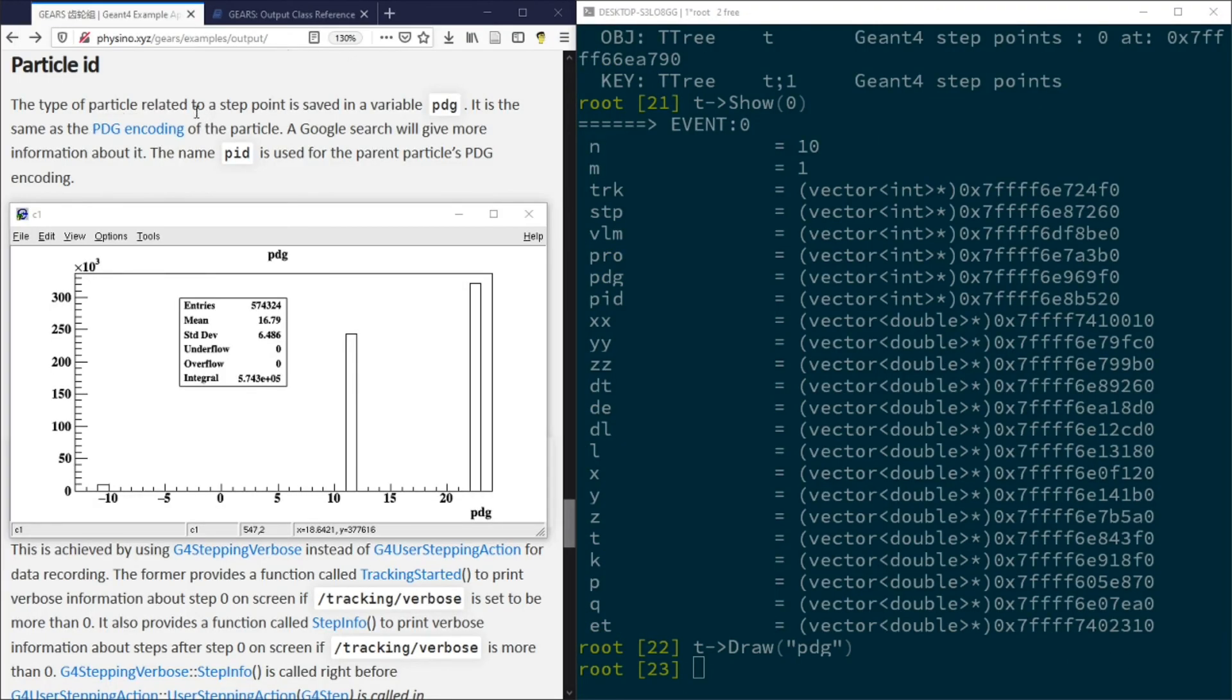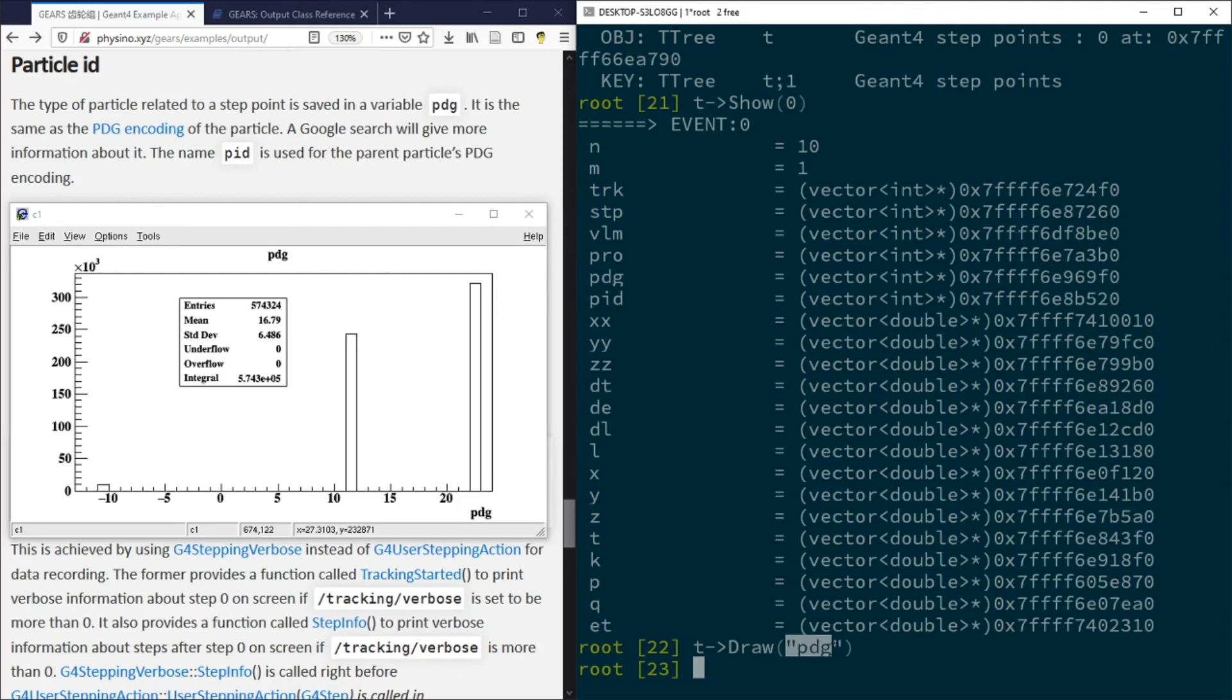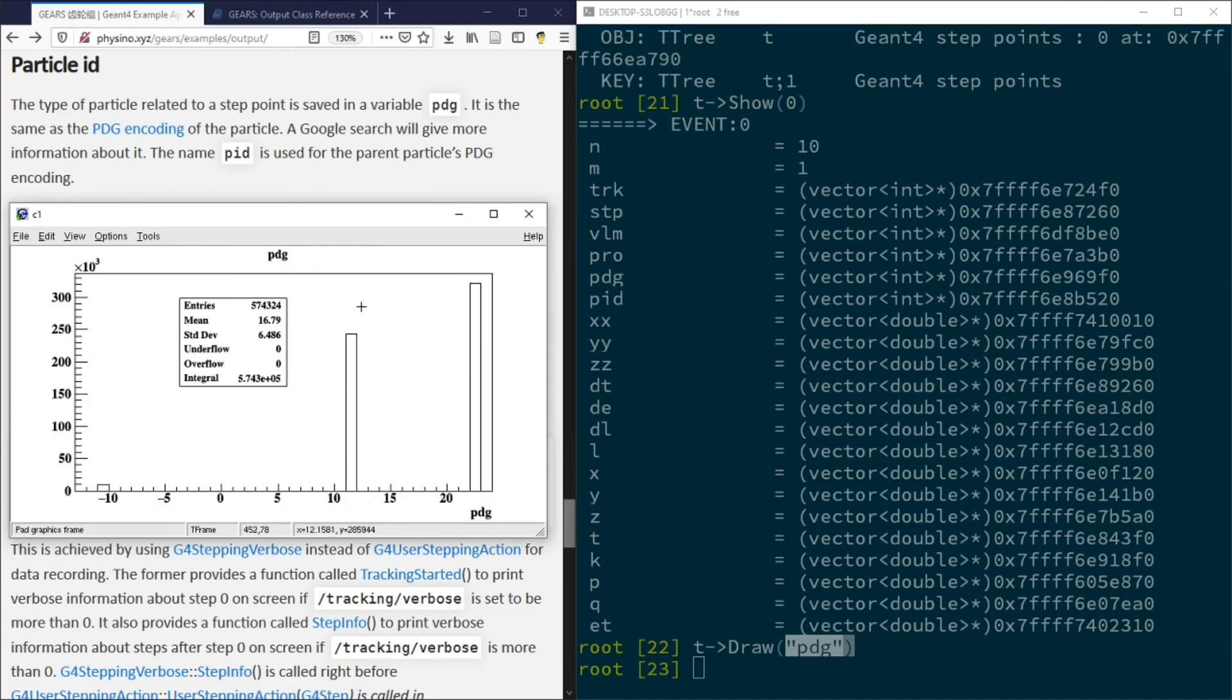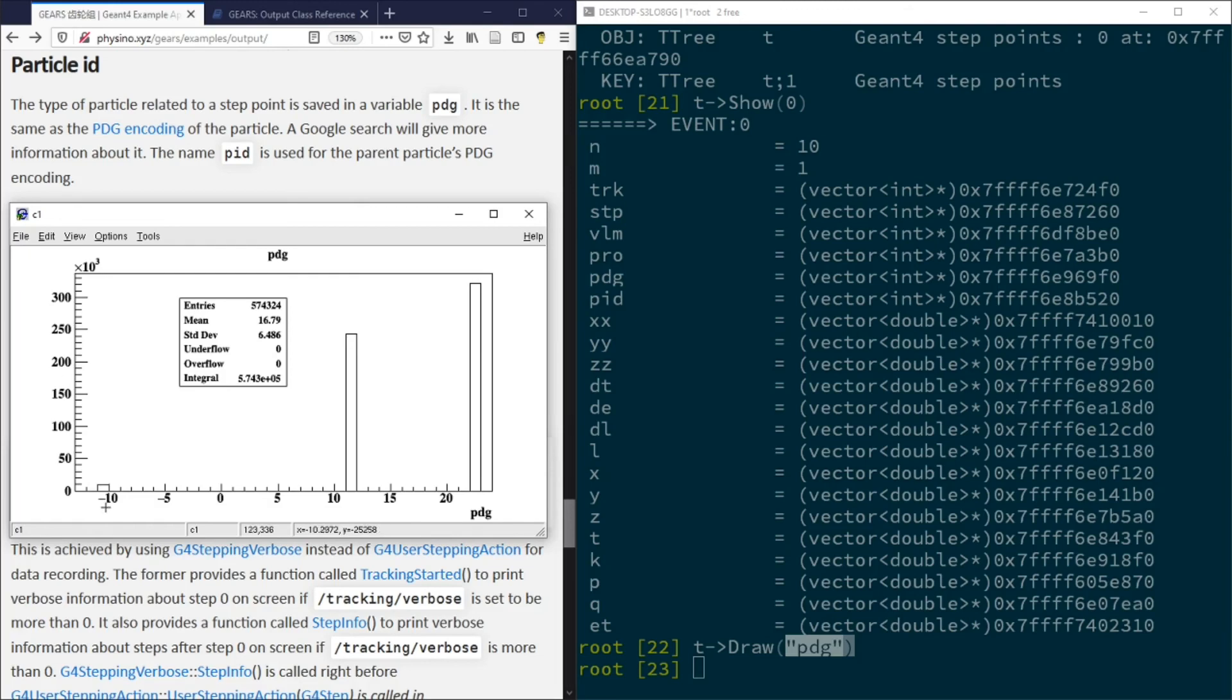The standard PDG encoding of the particles is used as a particle ID. So you can draw the PDG distribution and figure out that most of the stepping points are associated with gamma rays that have a PDG number 22. Many of them are associated with electrons, which has a PDG number 11. Some of them are associated with positrons, which has a PDG number minus 11.